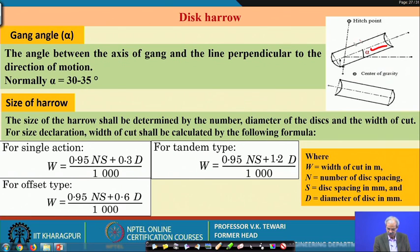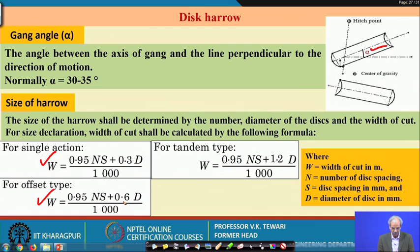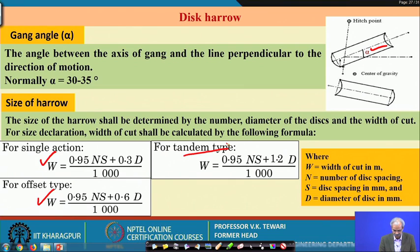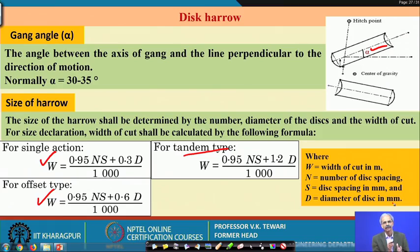The center of gravity of the implement and the hitch point to the tractor are important references. For a single action disc harrow, the width of operation is determined geometrically. For the tandem type, the formula uses: w as the width of cut, n as the number of discs, s as disc spacing in millimeters, and d as disc diameter in millimeters. These values allow calculation of the total draft requirement.